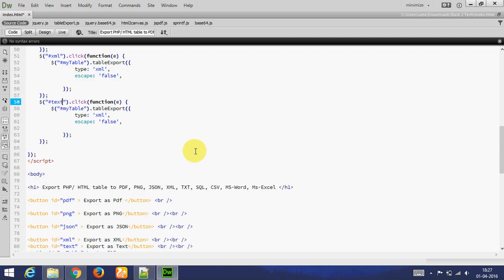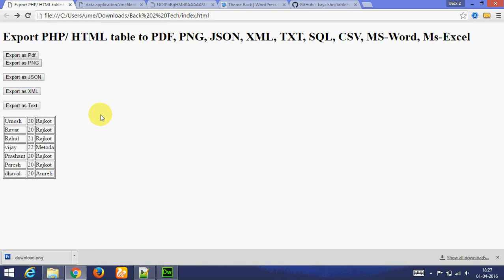Let's see. Export as text. Text. Downloaded. Open in notepad. This is text file.